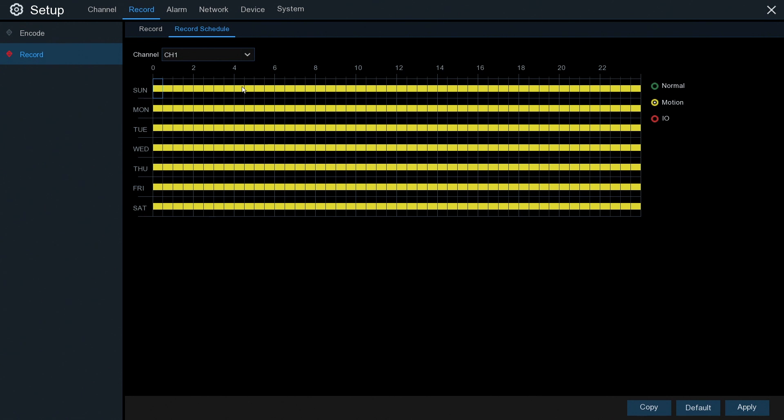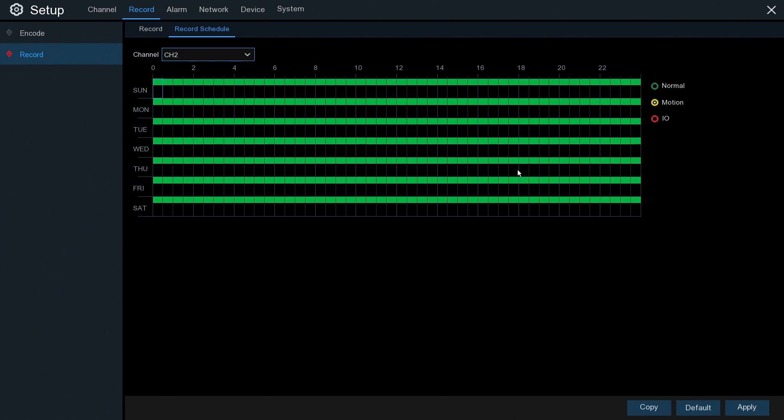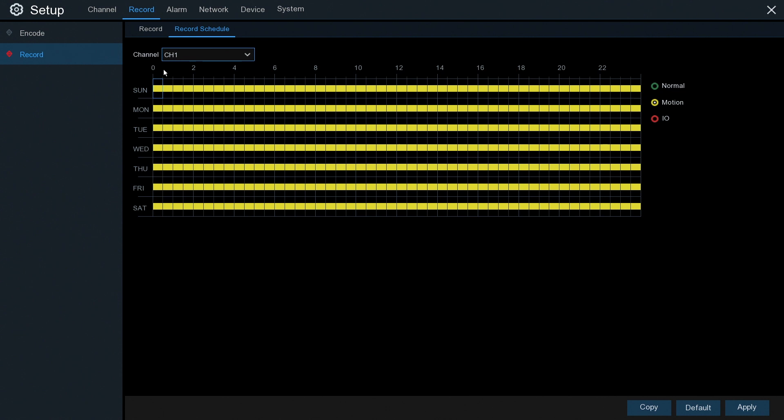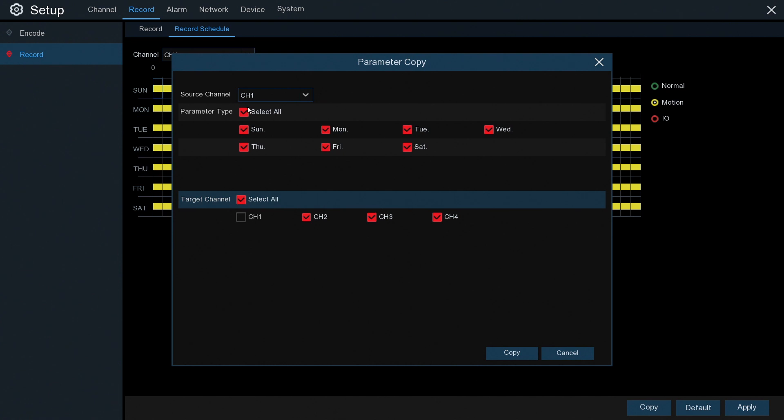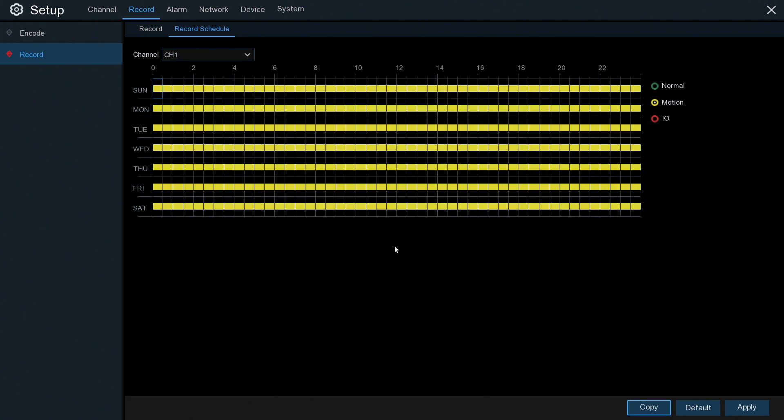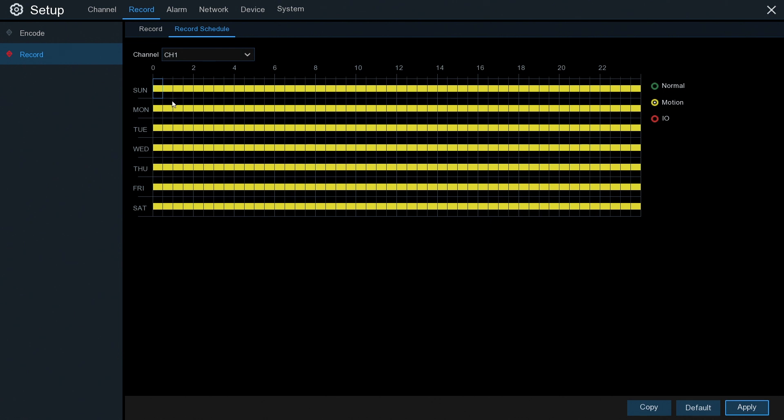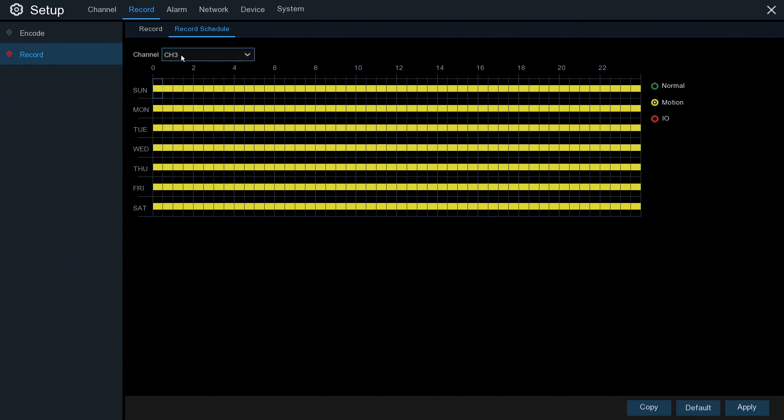So now we've got motion activity, motion triggers only 24/7 on channel one. Now channel two is still set to constant normal record. So rather than doing all that for all four cameras or even more, monotonous, you can take this one, copy it, so we're copying channel one all days of the week to the remaining two, three, and four channels. Click copy and apply. So now all the cameras are set to motion record.